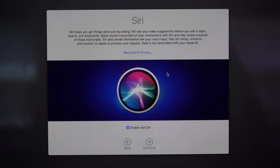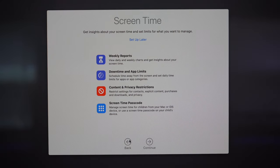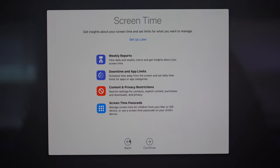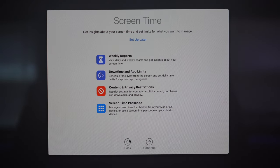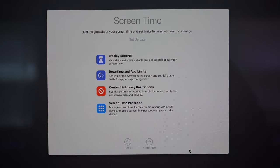Here we're being introduced to Screen Time. You're probably familiar with it from other Apple products — it gives you weekly reports and lets you set screen time limits. You can limit the amount of time spent on certain apps or the device in its entirety, which is great if you have kids using your devices. Once you're familiar with that, click continue.